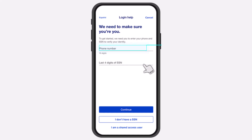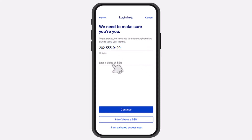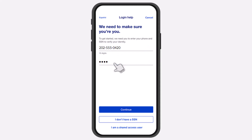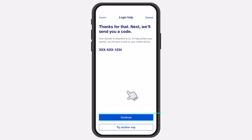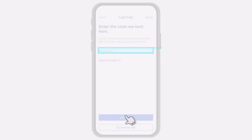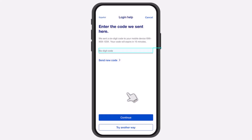First of all, you'll have to confirm your identity by entering your phone number and then the last four digits of your Social Security Number (SSN). Once you've entered both of those, tap on the option Continue. After that, you'll have to again tap on Continue and then they will send a six-digit verification code to your phone number.